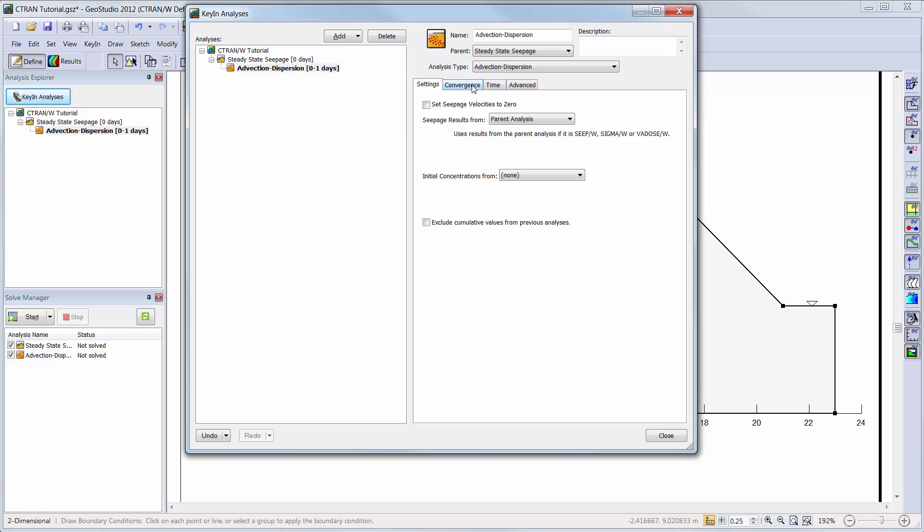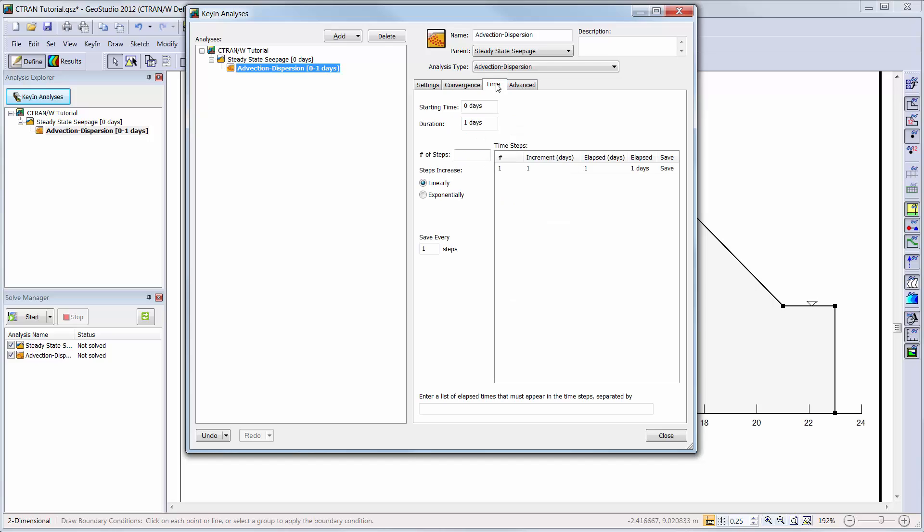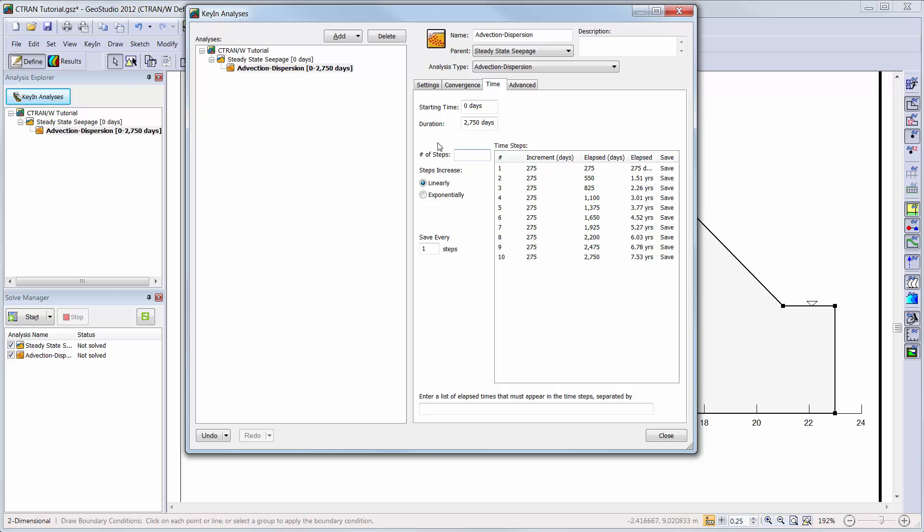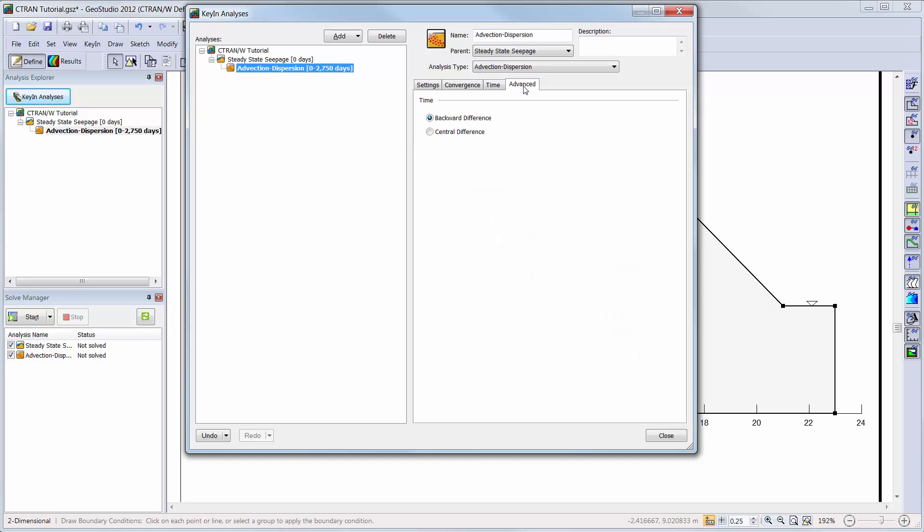We will leave the convergent settings to the default values and go into the time tab. Here we will set the duration of the analysis to 2750 days or approximately 7.5 years with 50 day time steps. We will also leave the advanced tab settings to the default settings.